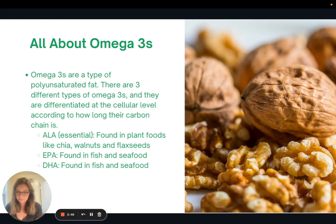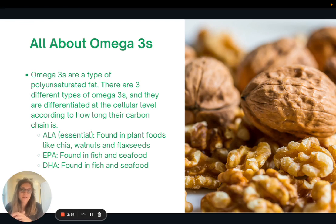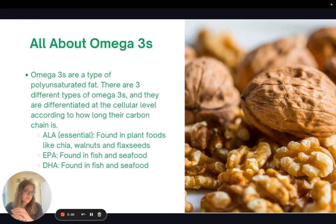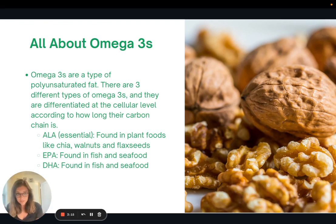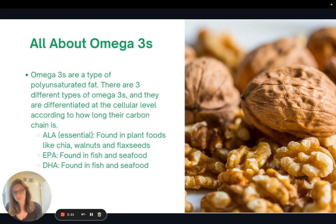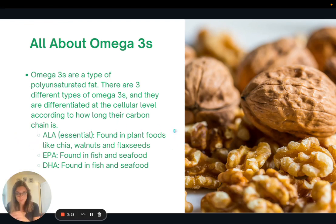ALA is the shortest omega-3 fatty acid and is found in plant foods like chia, walnuts, flaxseed, hemp seed, etc. ALA is considered essential because we cannot make it in our bodies — we have to consume it. But once we have ALA in our body, we can convert it into the longer chain omega-3s. The next two are EPA, which is a little bit longer than ALA, and DHA, which is even longer than EPA. These are not considered essential because once we've eaten foods with ALA, we can convert them into EPA and DHA. So it's just ALA that is absolutely essential.